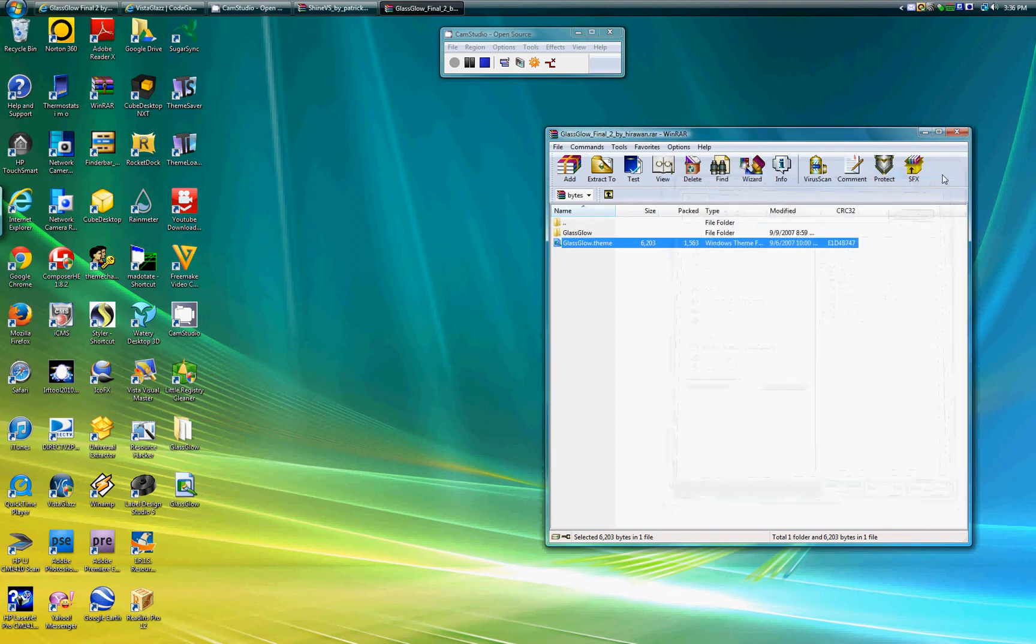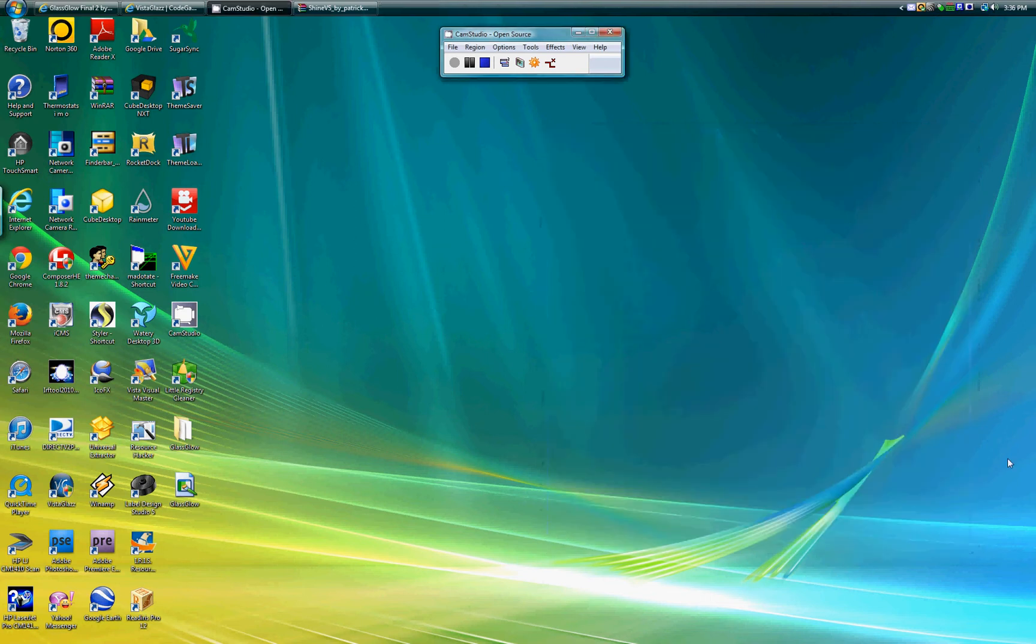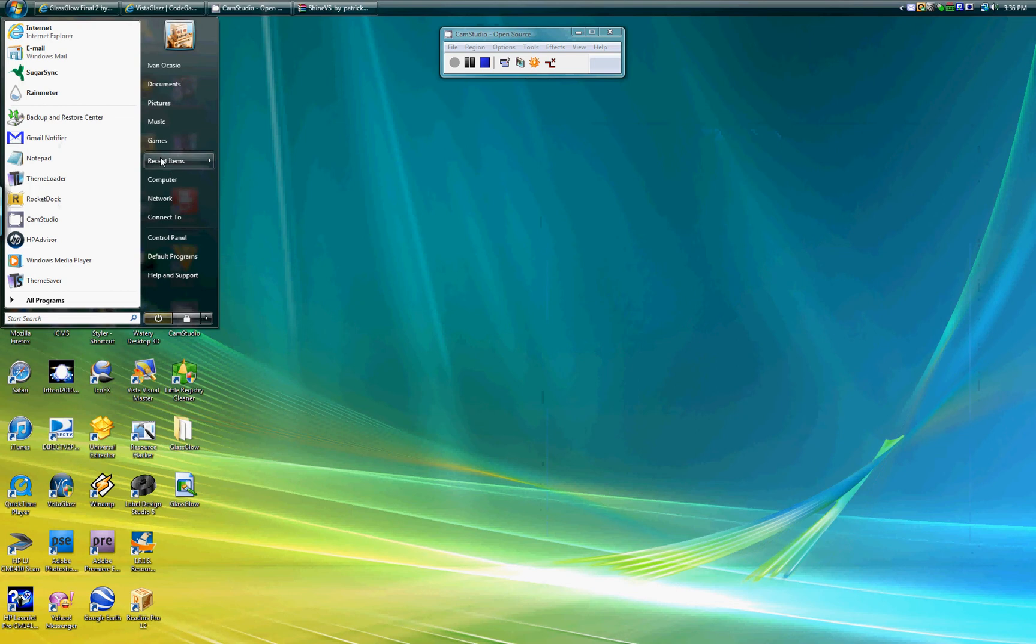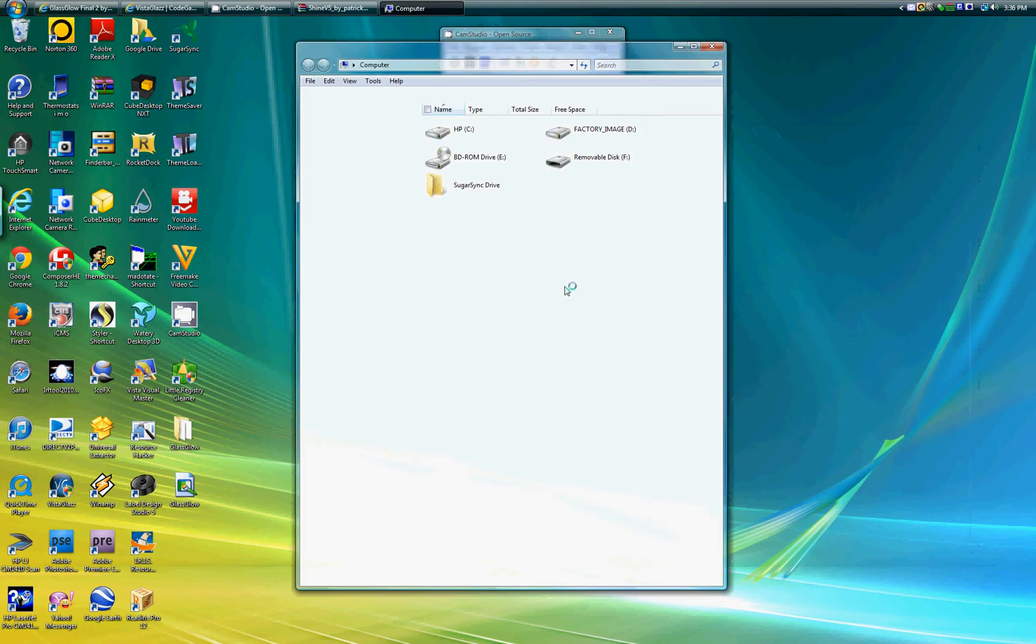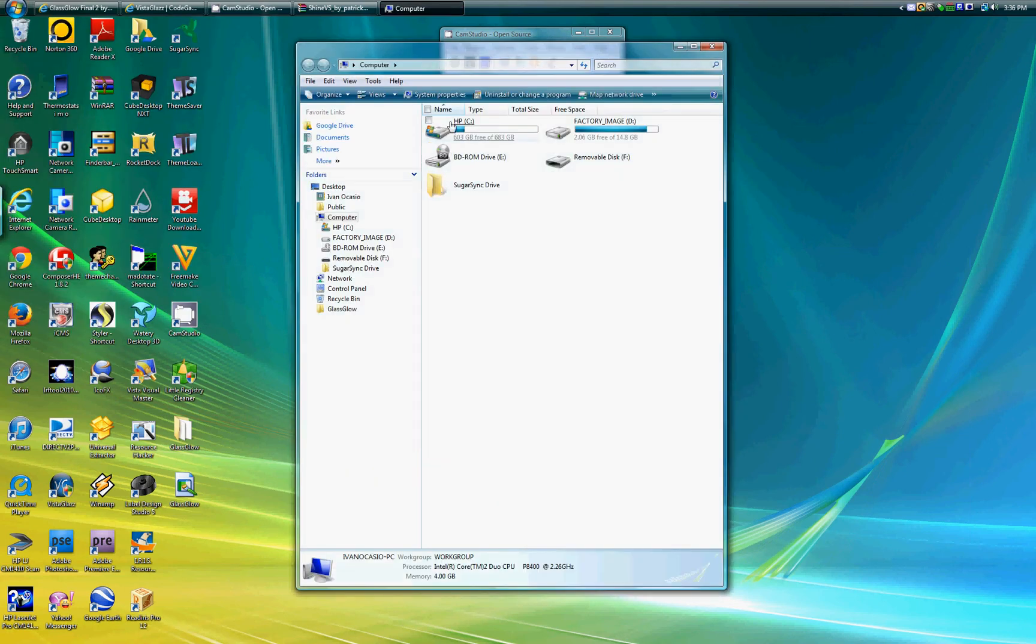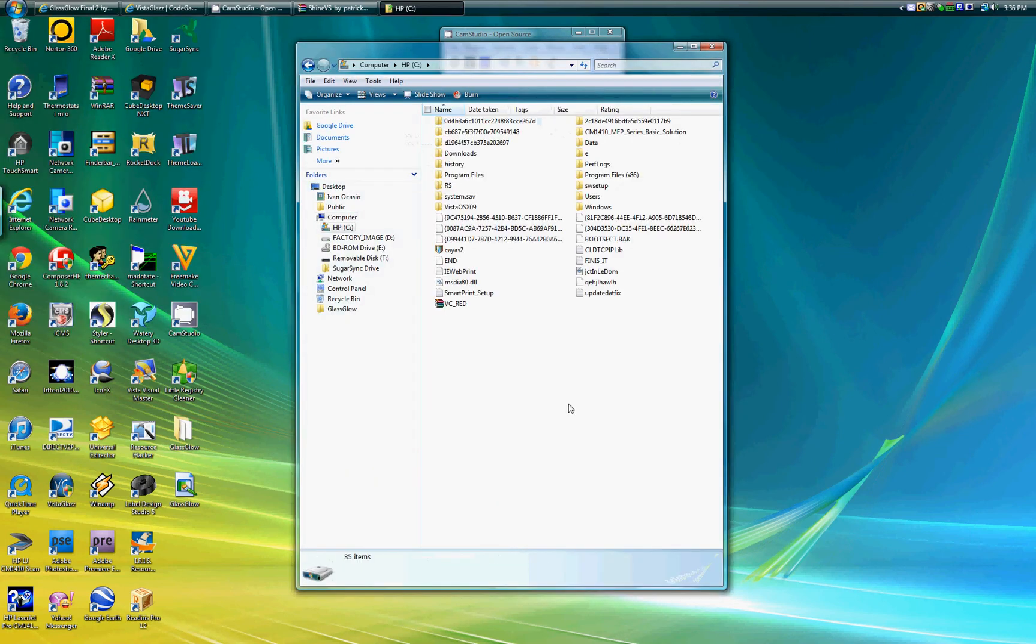Click OK. So now you have them both. You close that, go to Computer, C drive, Windows, Resources, Themes.